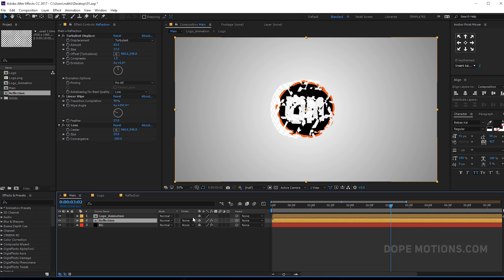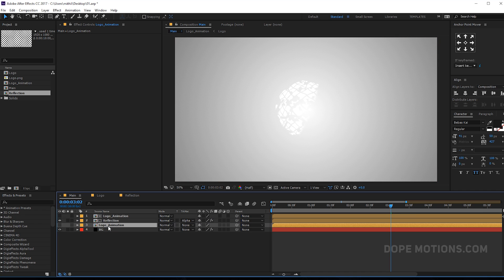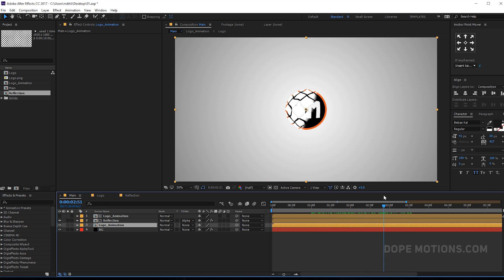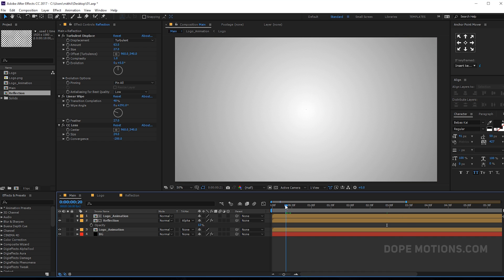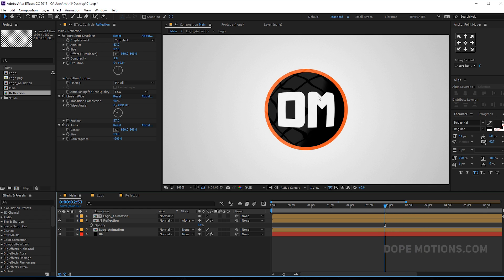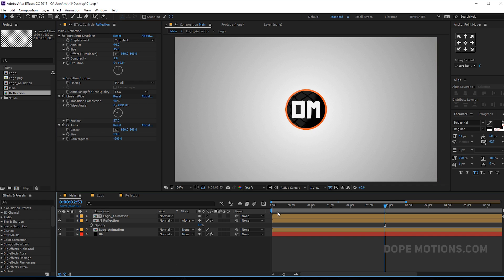Select the logo animation and put it above the reflection layer. Change the reflection track matte to Alpha Matte. Now we have a reflection. Duplicate the logo animation, bring it below the reflection, and turn it on. It's not looking that great, so let's decrease the opacity to around 13% — really minimal — so we have a really subtle reflection on our logo, which looks actually pretty interesting. Play around with the Turbulent Displace as well to create that really glossy surface effect.